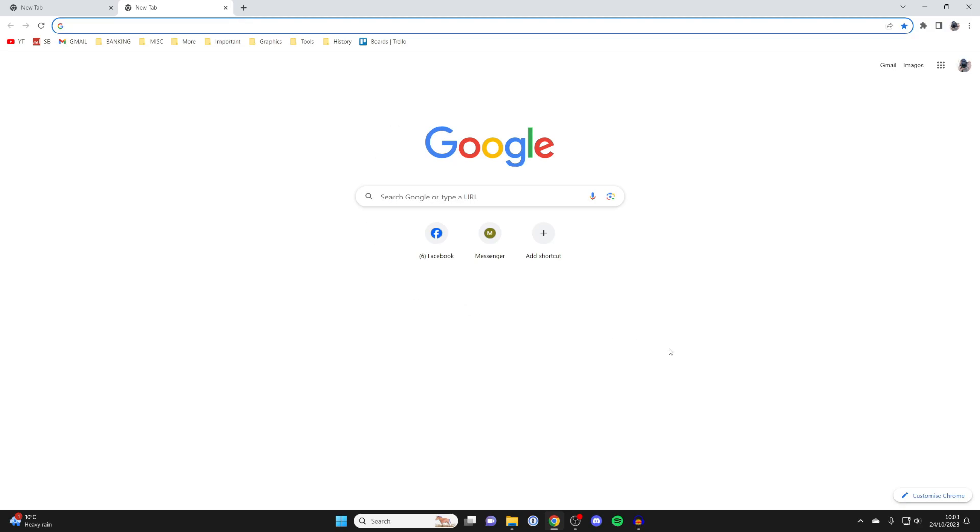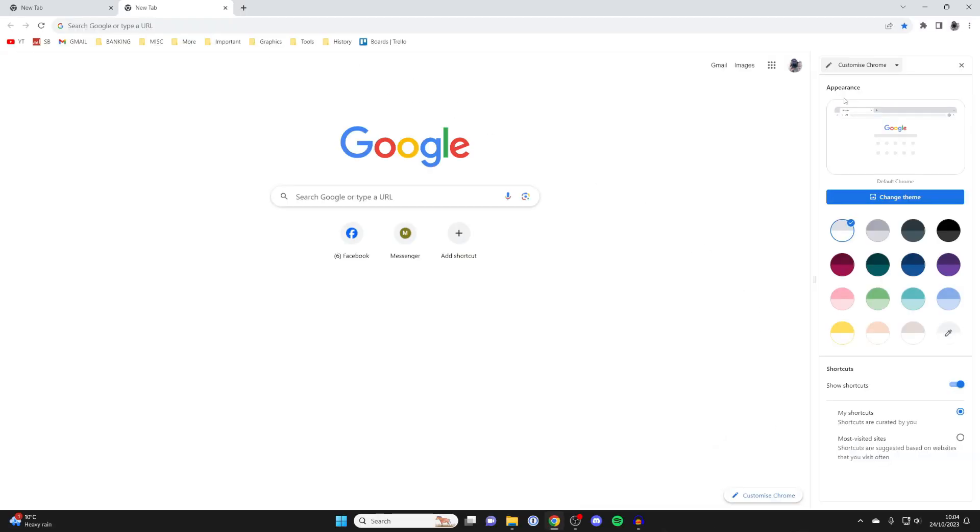Then what you need to do is go into the bottom right to where it says customize Chrome. This will open up a side panel. At the top here we can change a theme, which I'll get into in just a moment, but firstly you can also go and change the colors that Chrome uses.